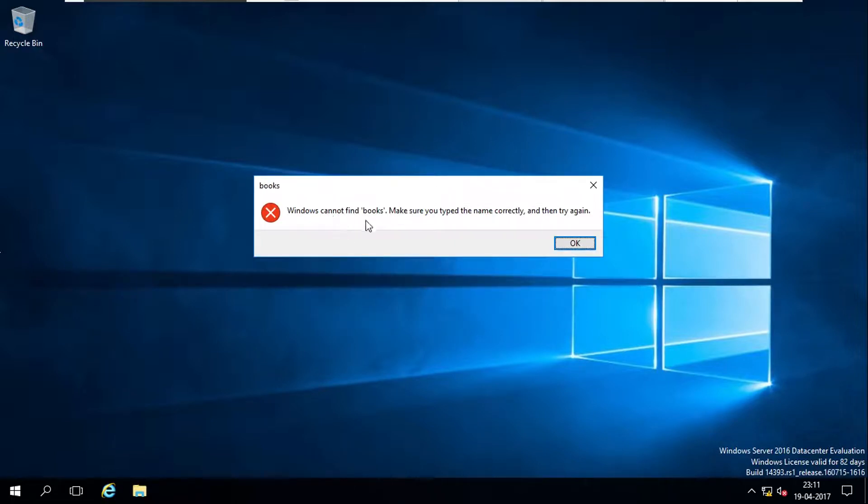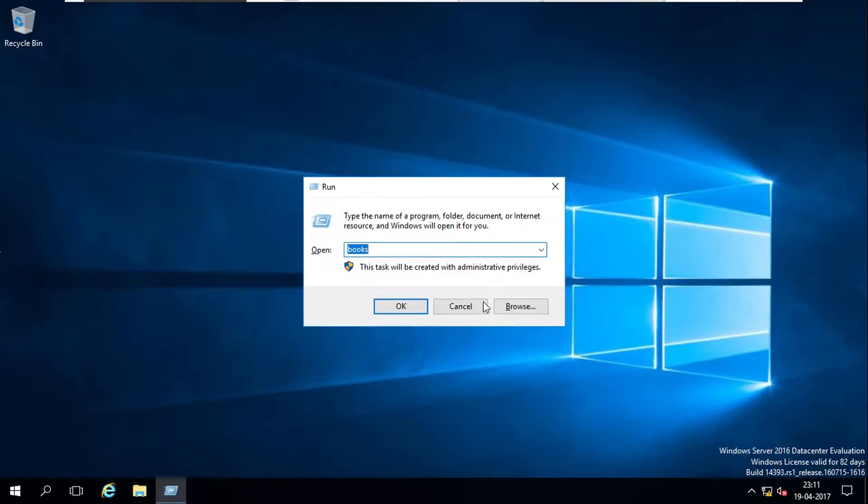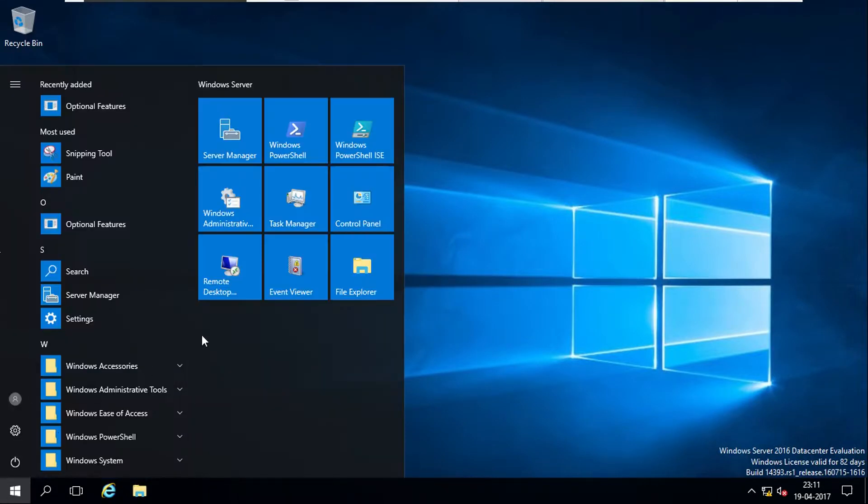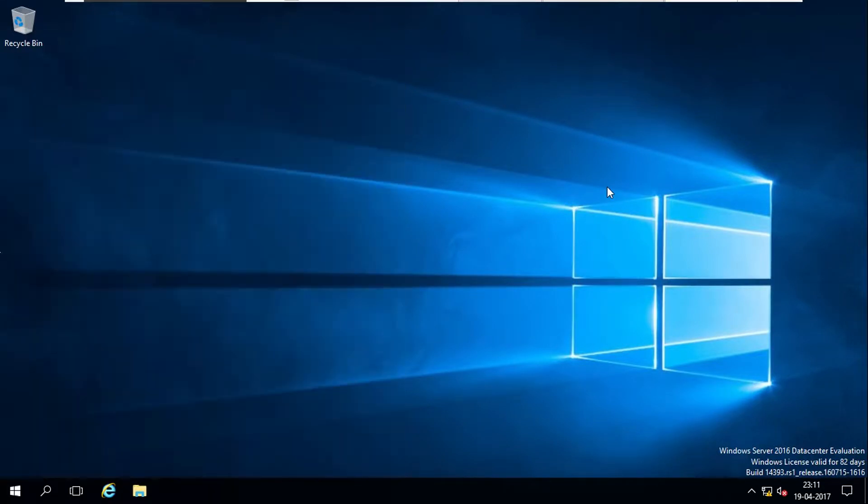So Windows cannot find the books, make sure the type is not accessible. For that, I go to computer properties.